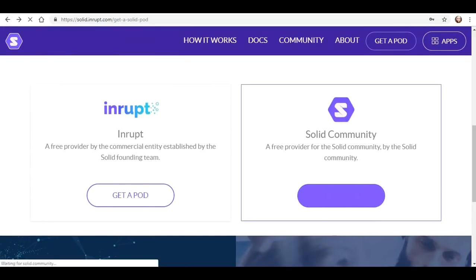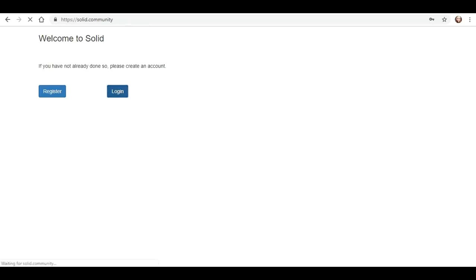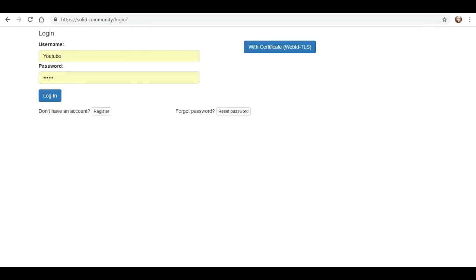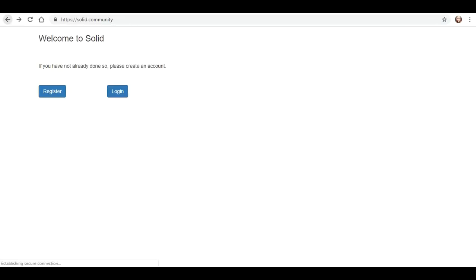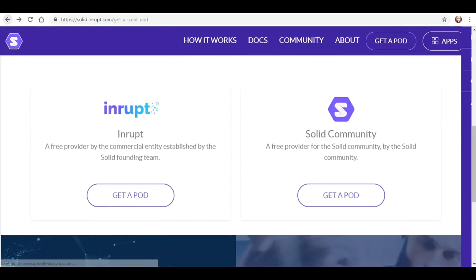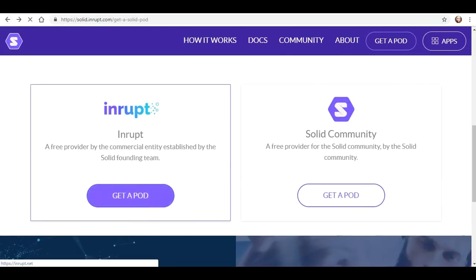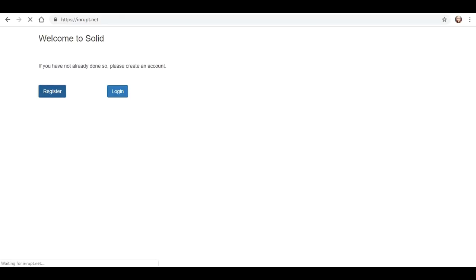So let's go to the solid community. Is this going to work? So I must have to create an account for the other one. I'm going to log in here — and it's the same thing. So now we see. Let's go back to this and let's go ahead and register.